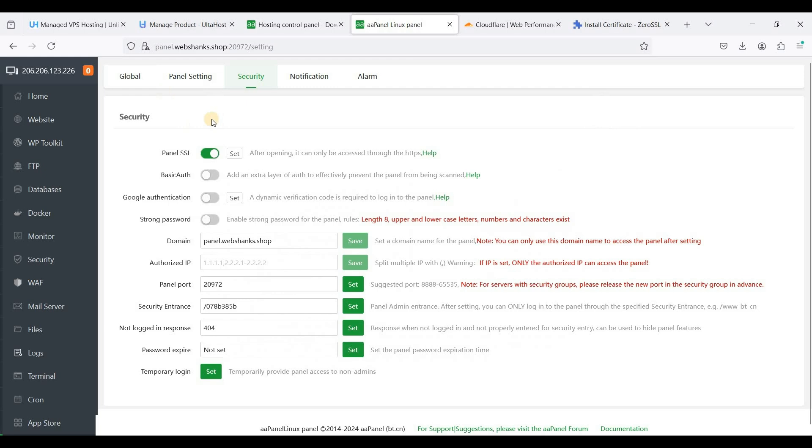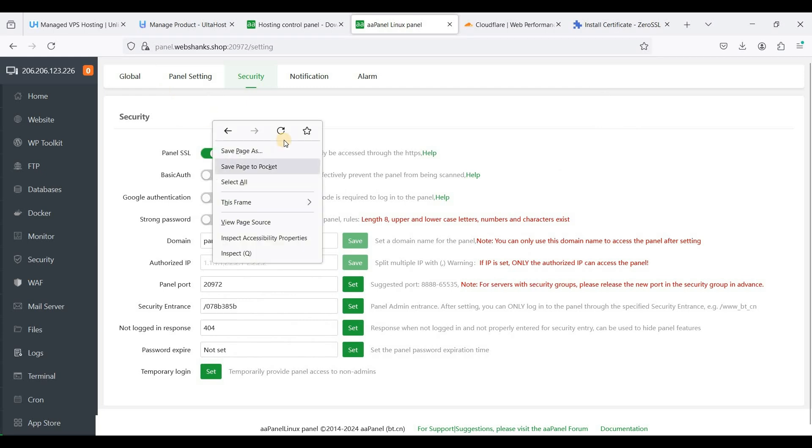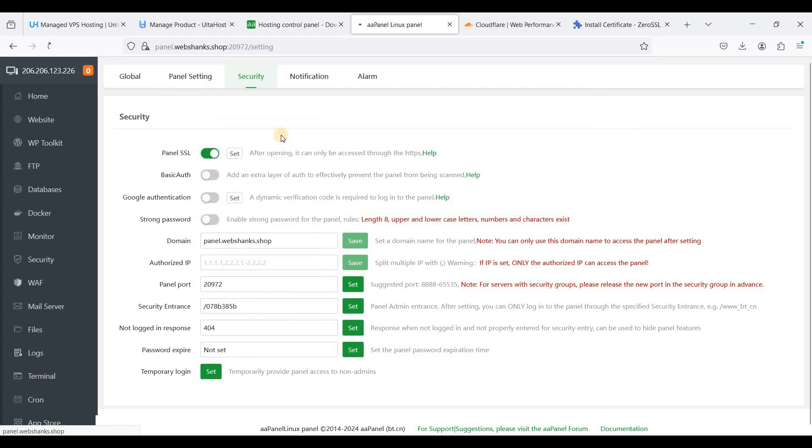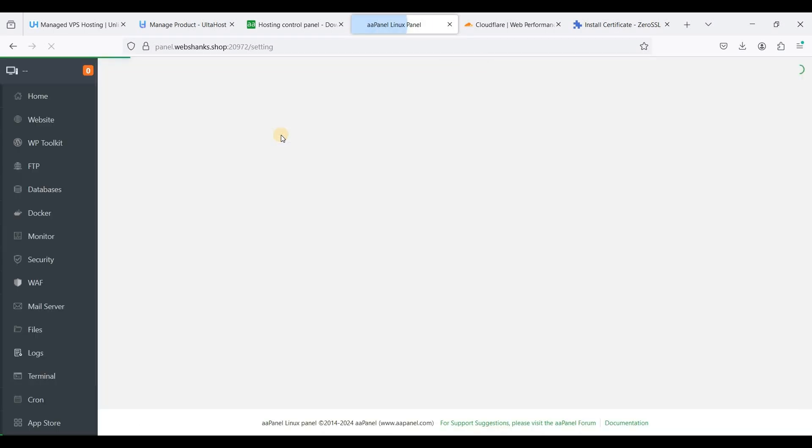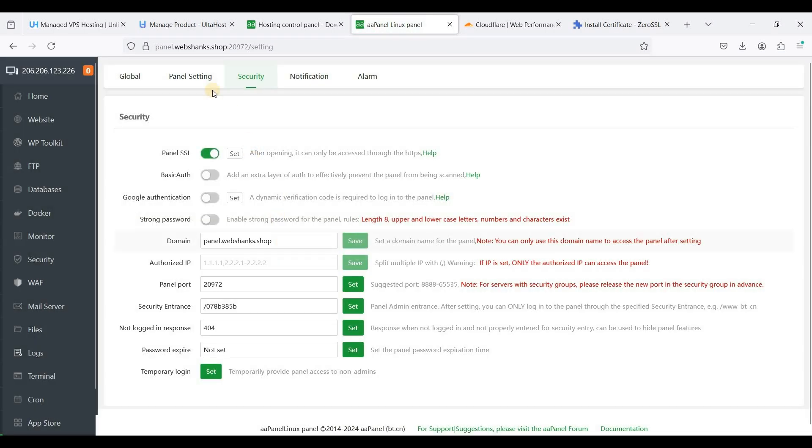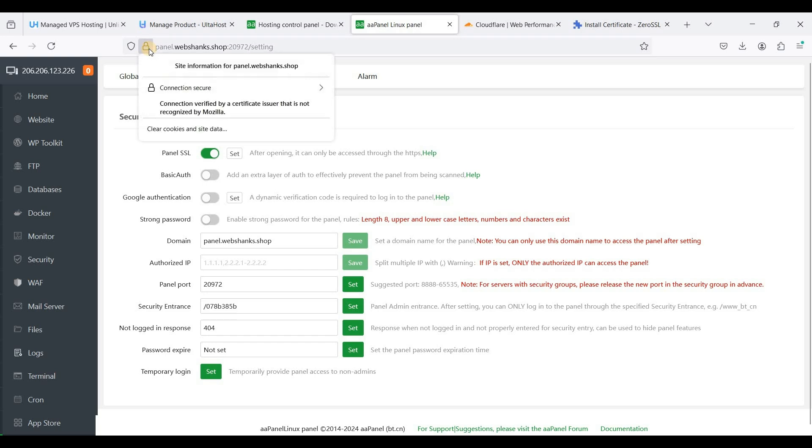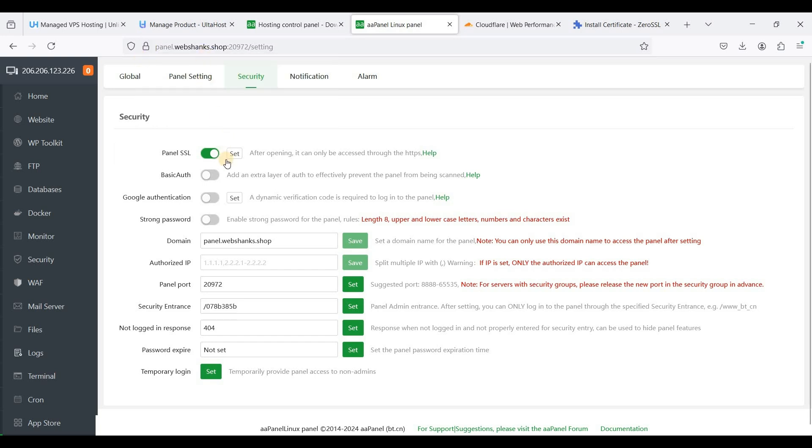Let's refresh our aaPanel. We are now using a secure connection. Now you can install whatever web application you want to install on aaPanel. So that's it, this is how you will install aaPanel and use a subdomain to access your aaPanel.